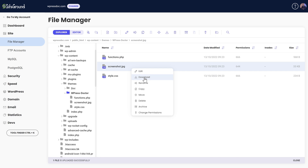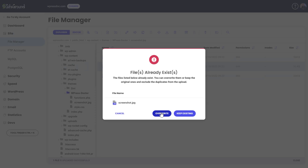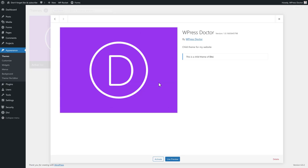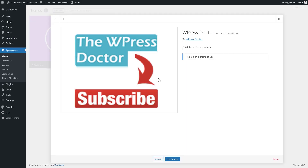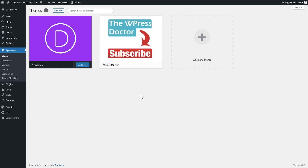You can just download it to your PC, and then you can change it using Photoshop, or Paint, or whatever. After that, just press File Upload and override it right there. It's been uploaded, and now when I hard-refresh my page, you can see that this image has been changed to the new one.